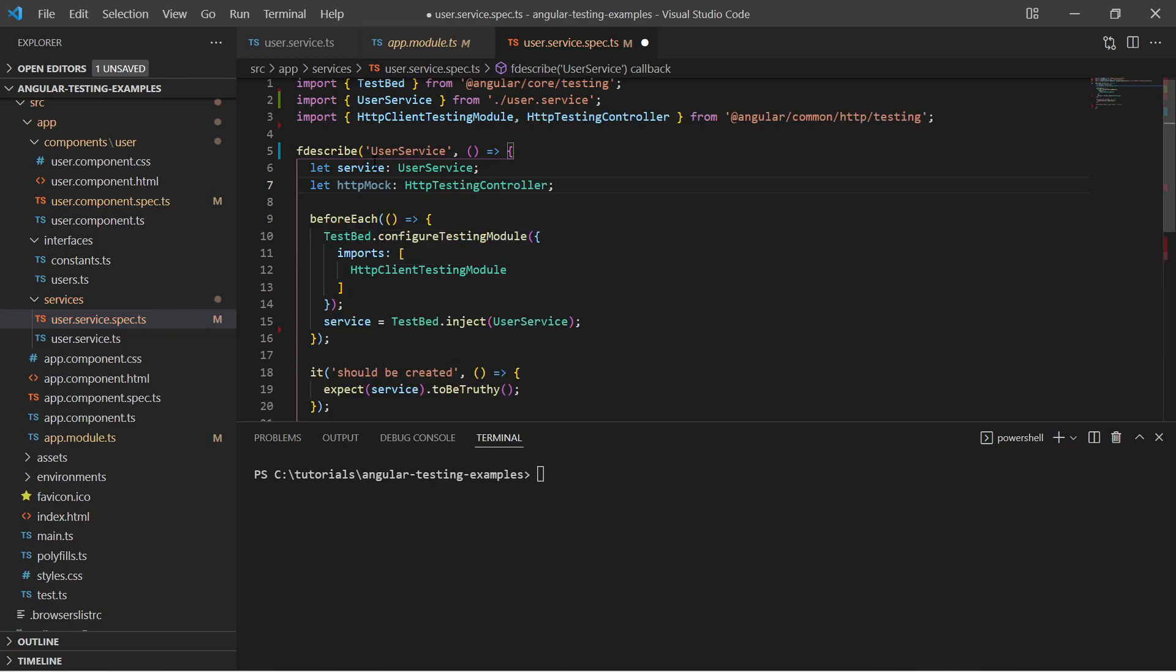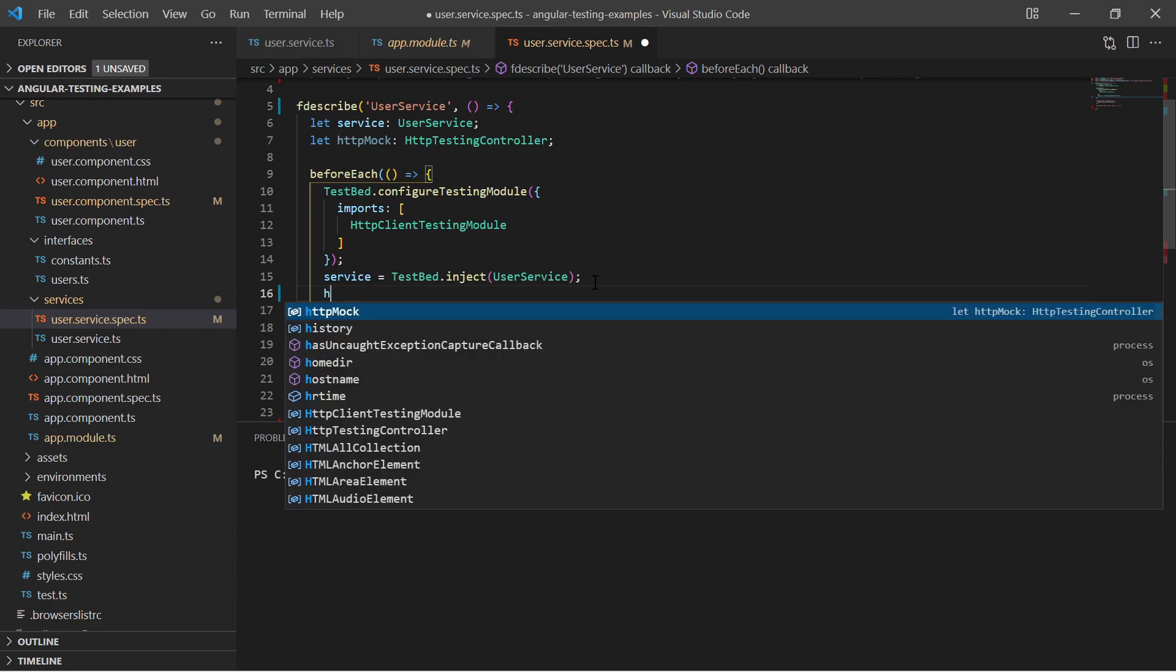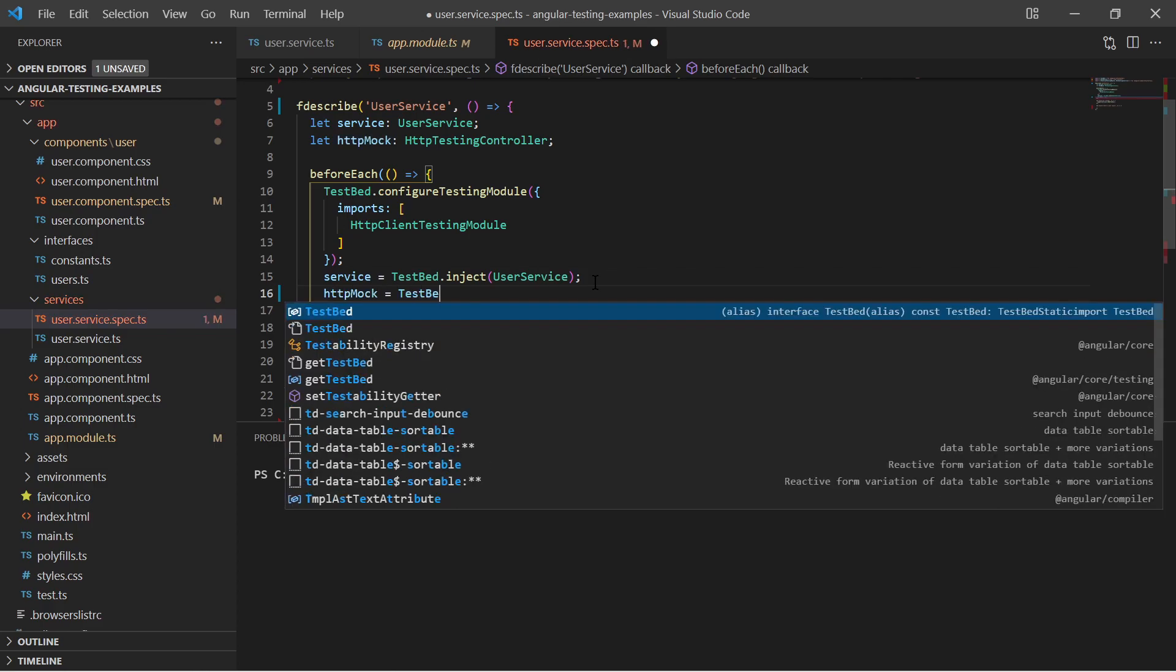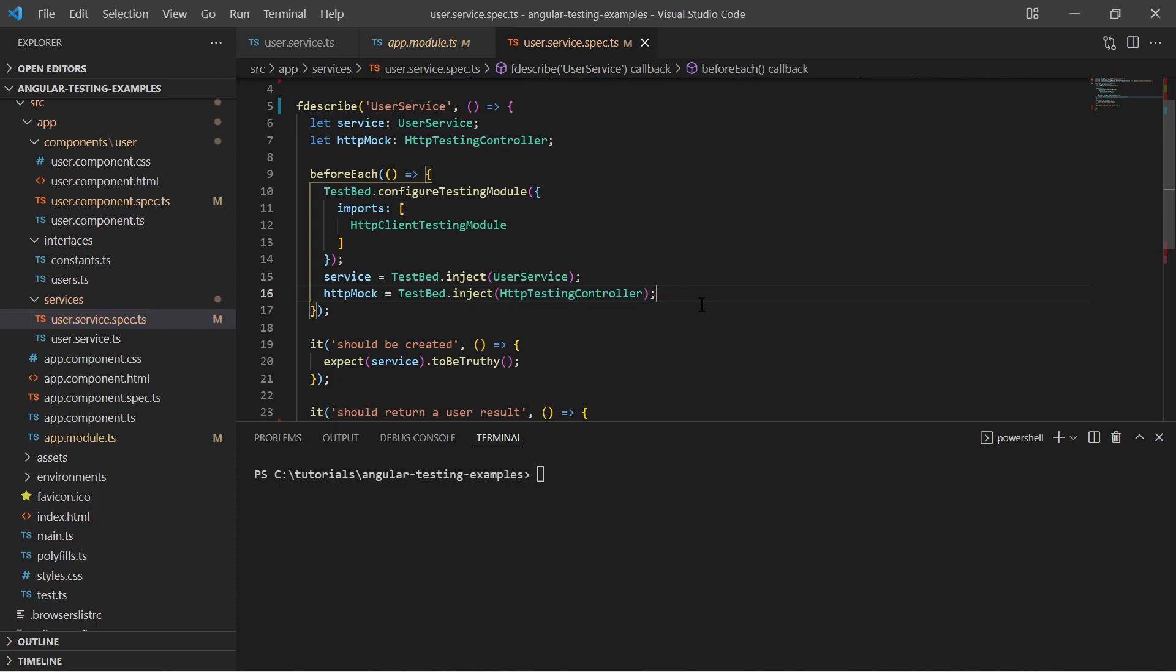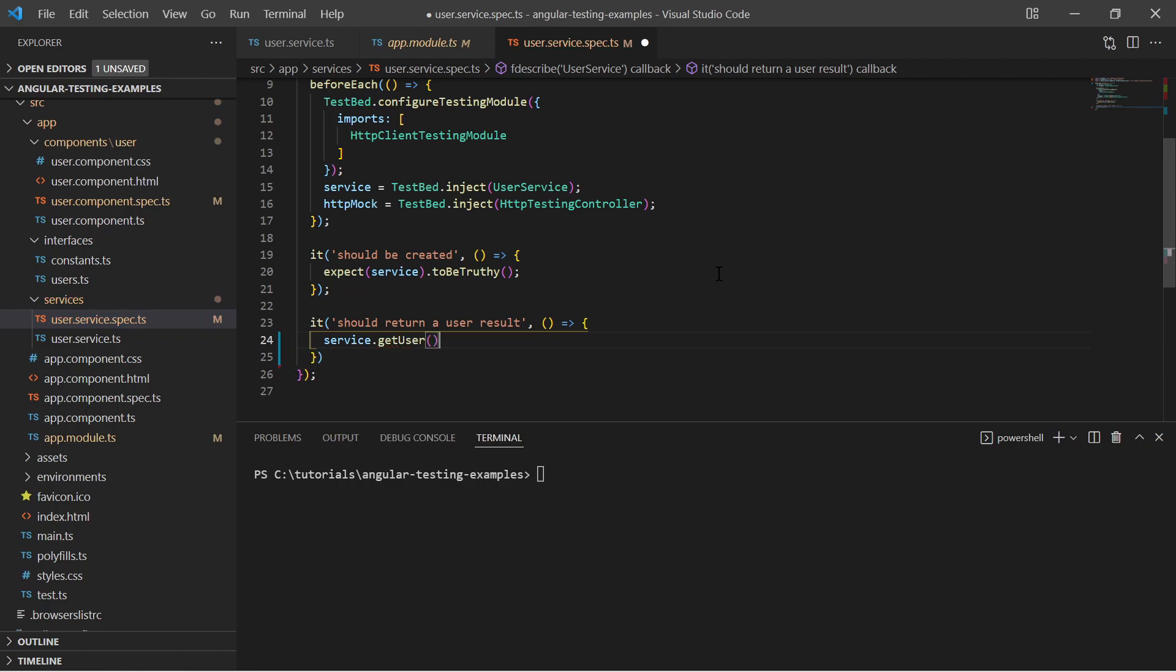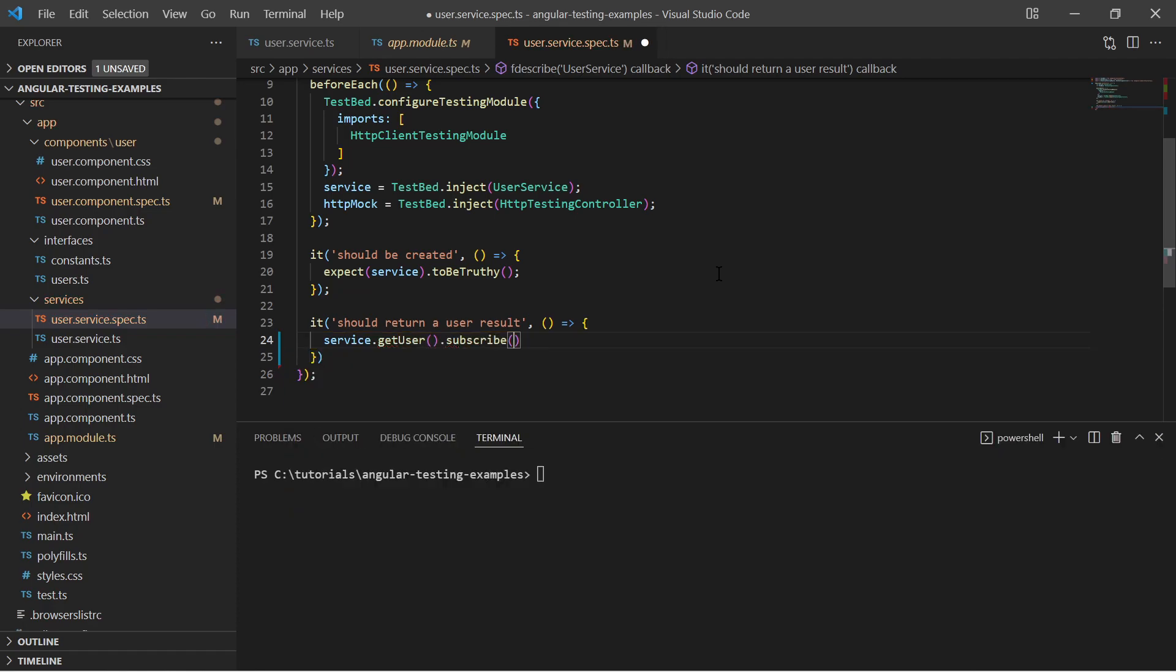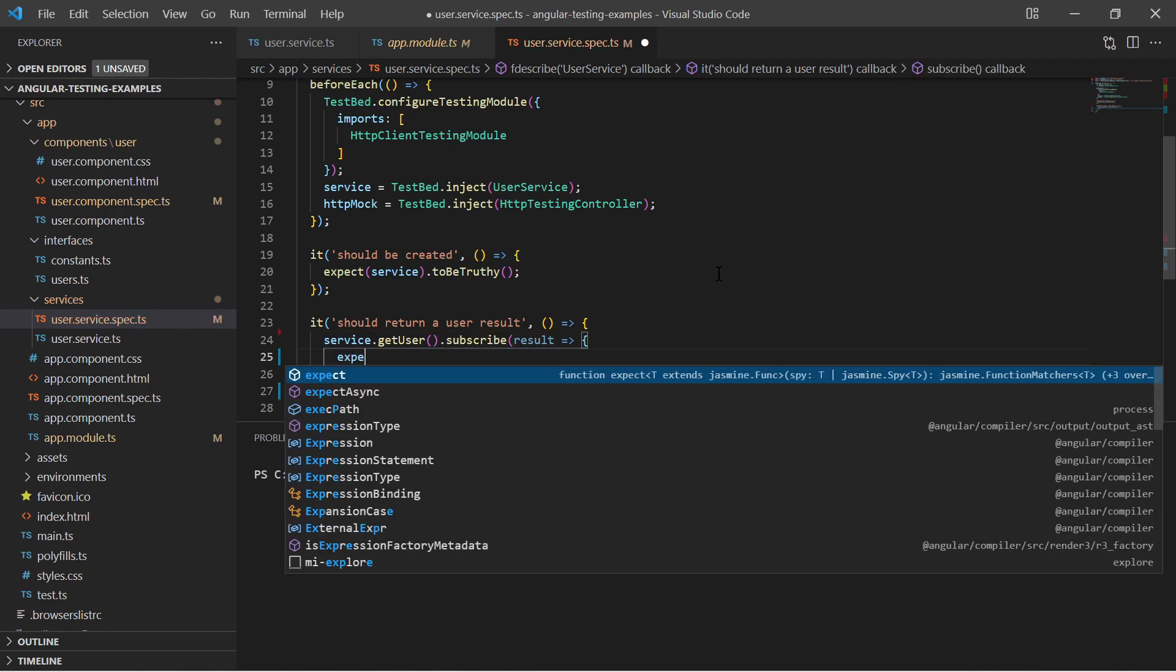This testing controller enables me to expect HTTP calls and fake responses. In my new test function, I then use the user service instance and call the getUser function. Since the result is provided asynchronously via subscription, I put my expectations in the subscription.